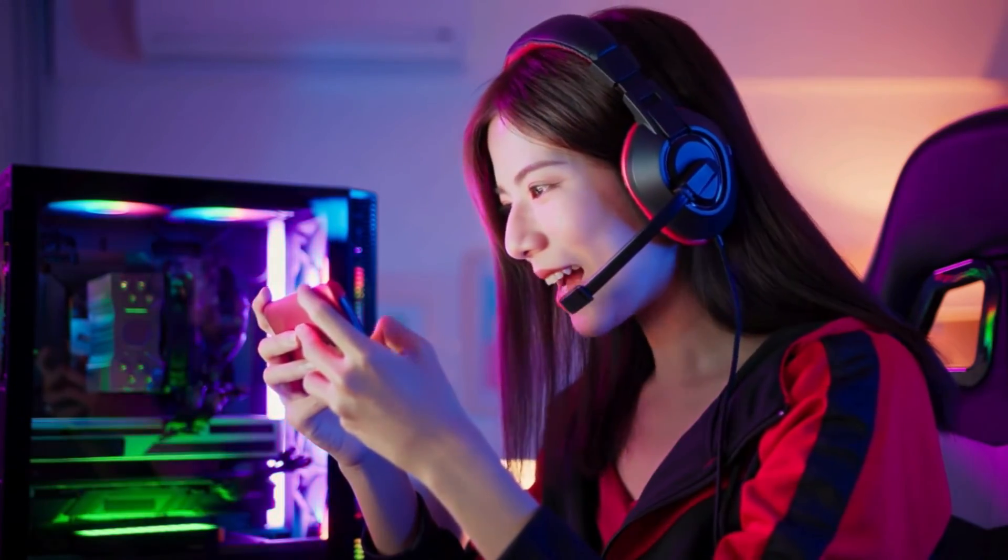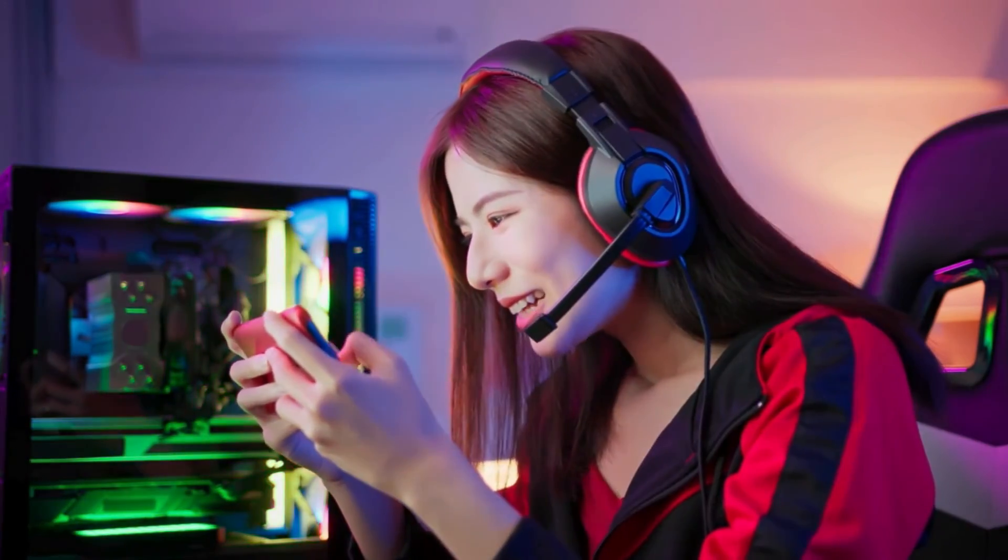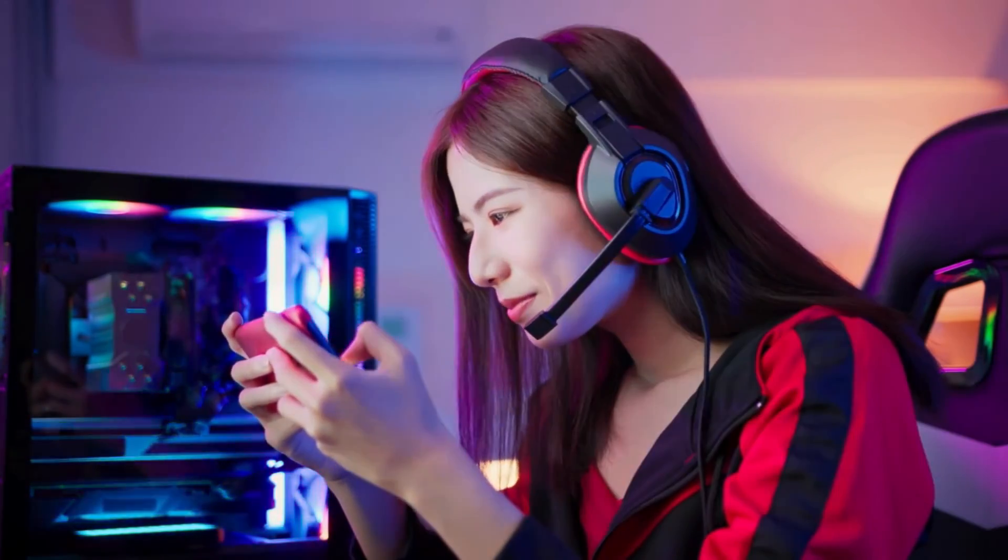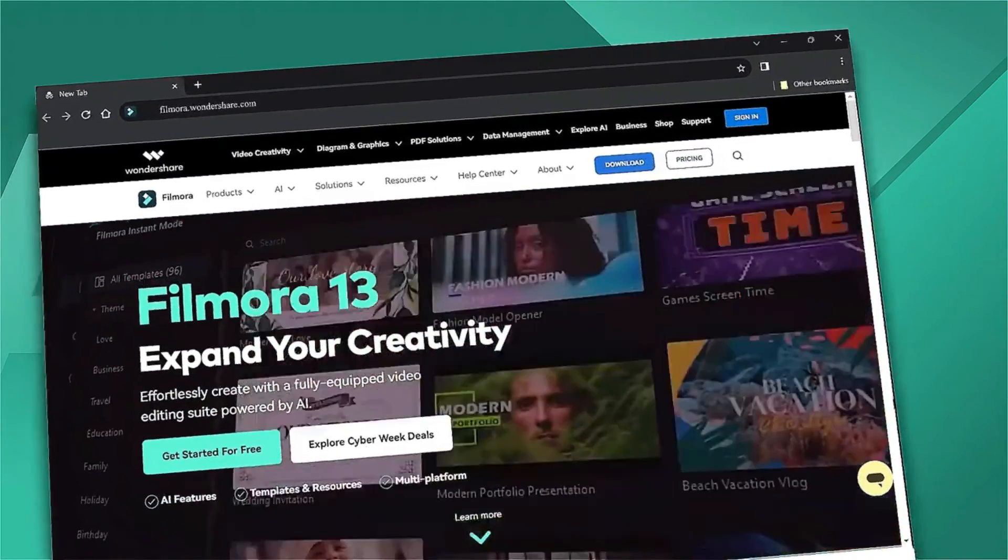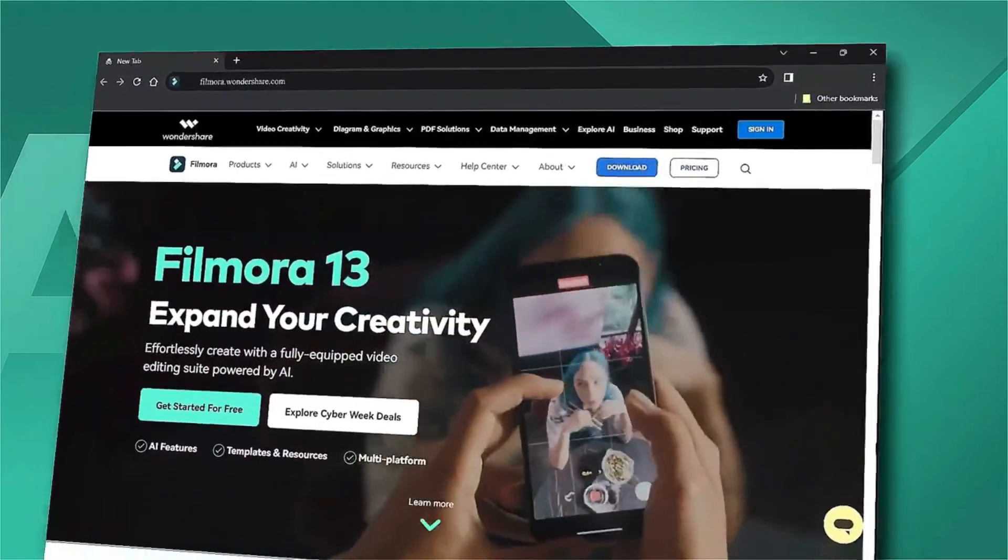If this helped you out, throw us a like, hit subscribe, and share the love. Also, you can check out our website, filmora.wondershare.com.